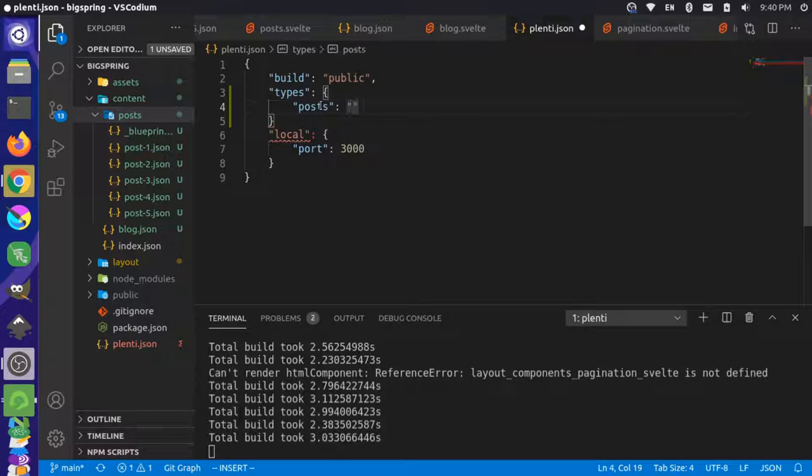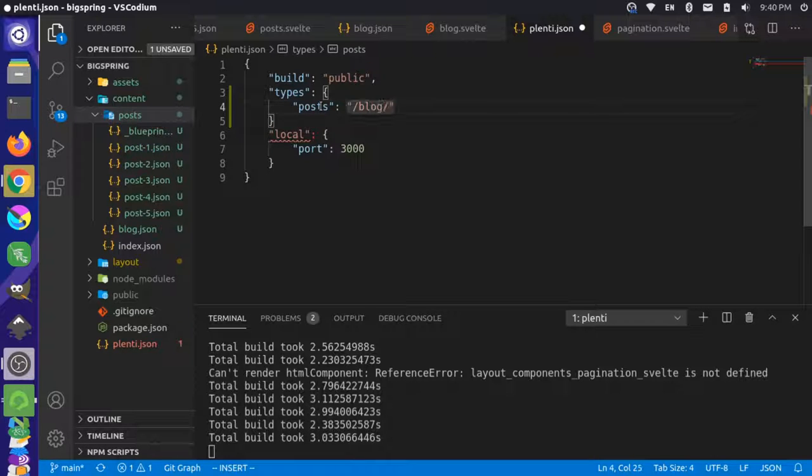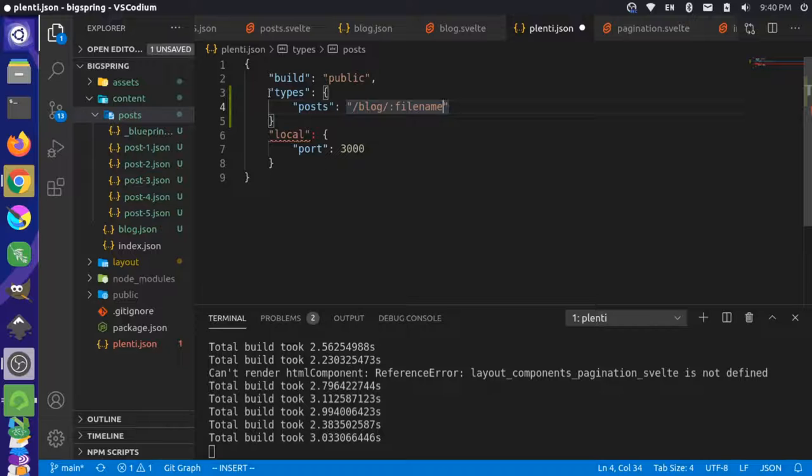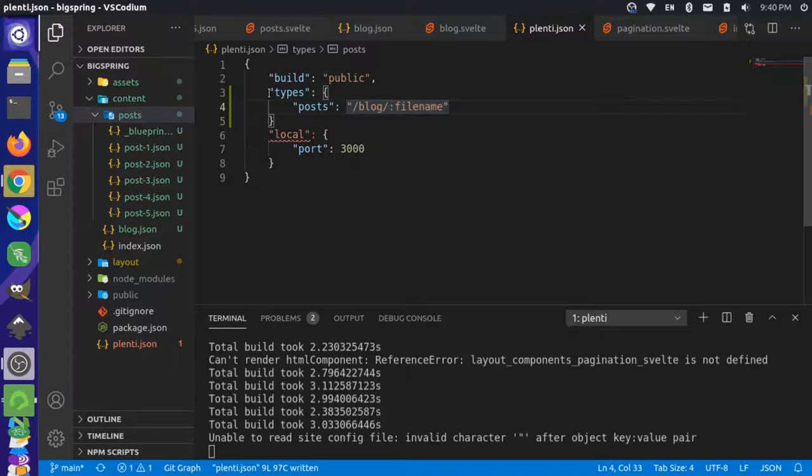And then we really just want to change this so it goes to blog and then use the file name. You can do a replacement pattern like this: :filename. Now, if we save that...